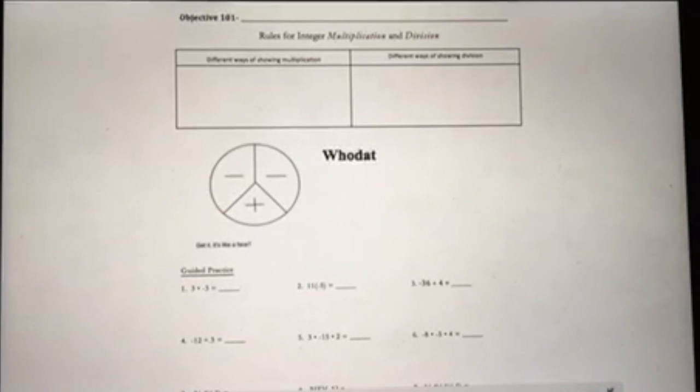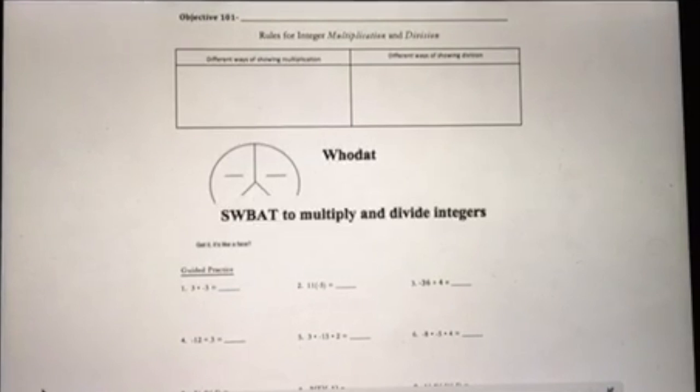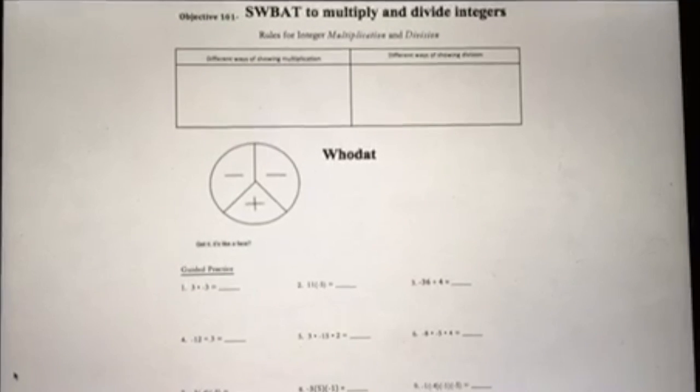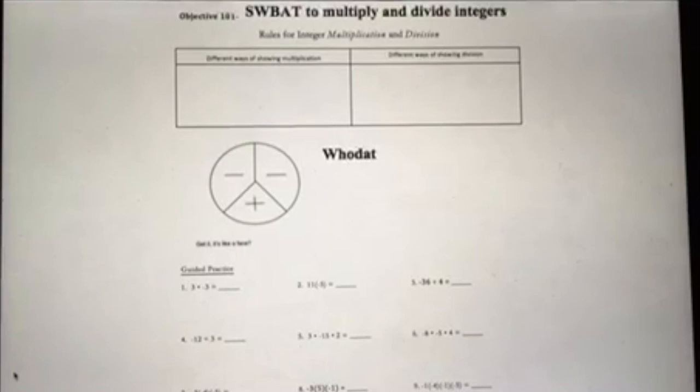Hey everyone, this is objective 101. Students will be able to multiply and divide integers.